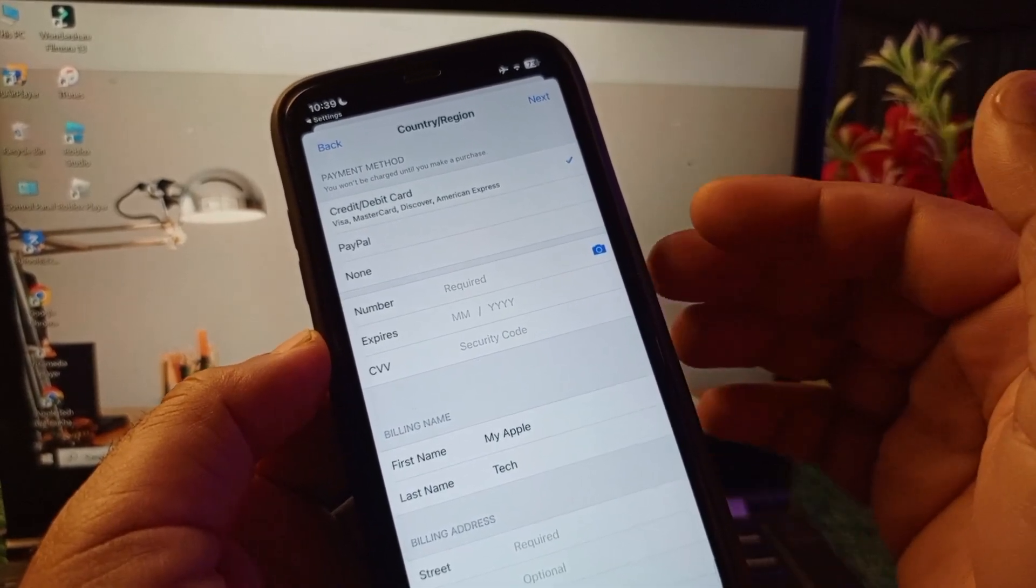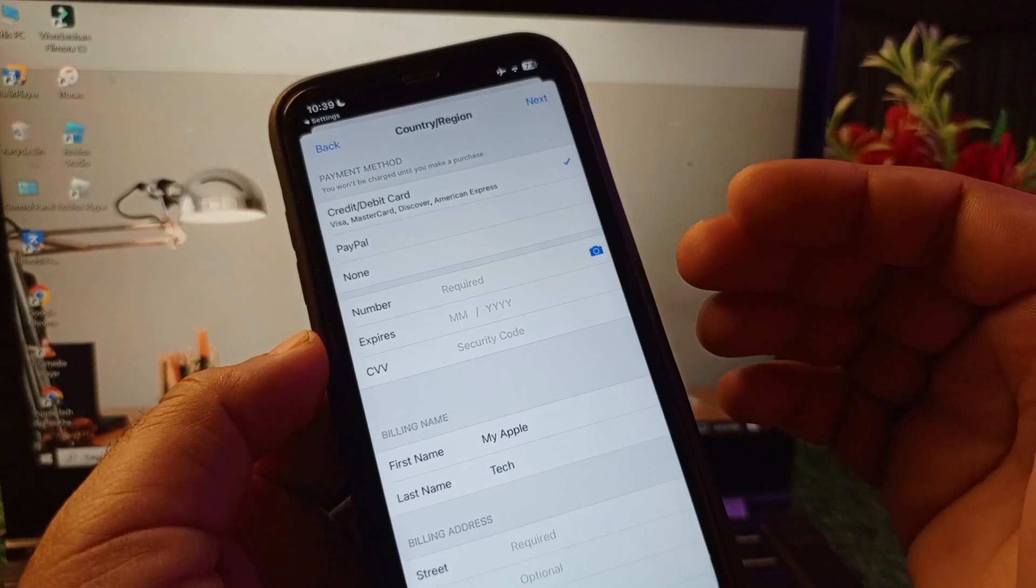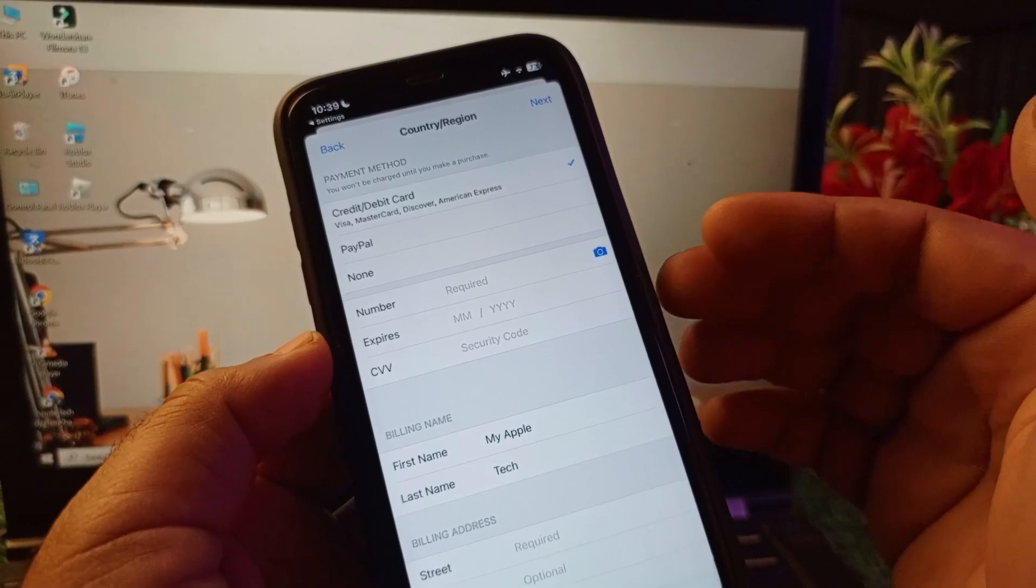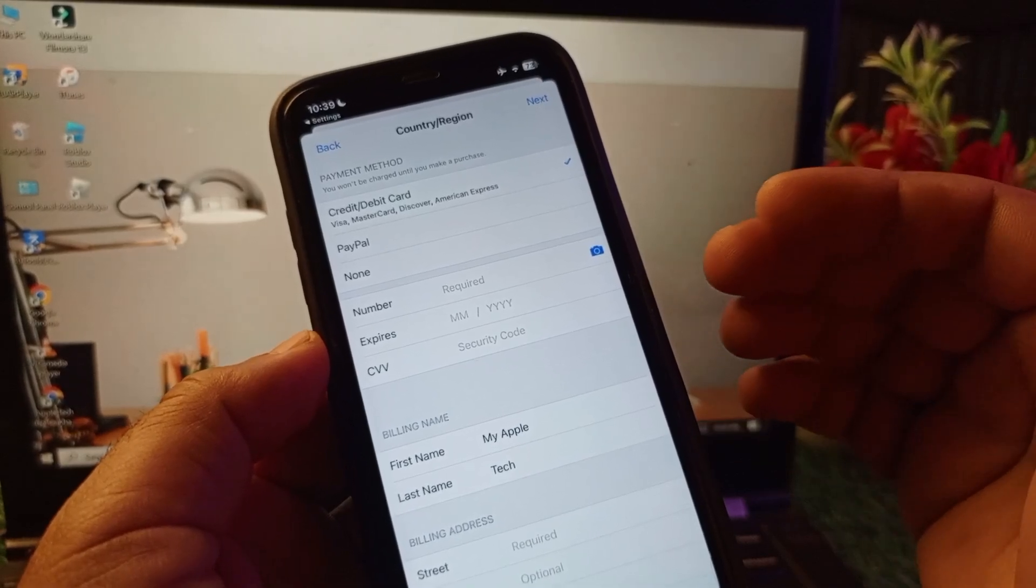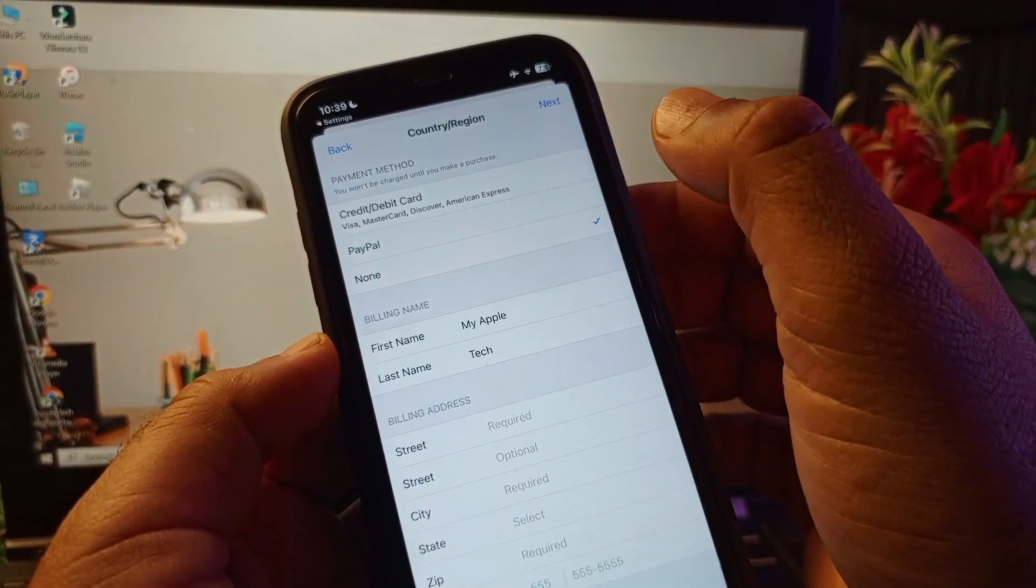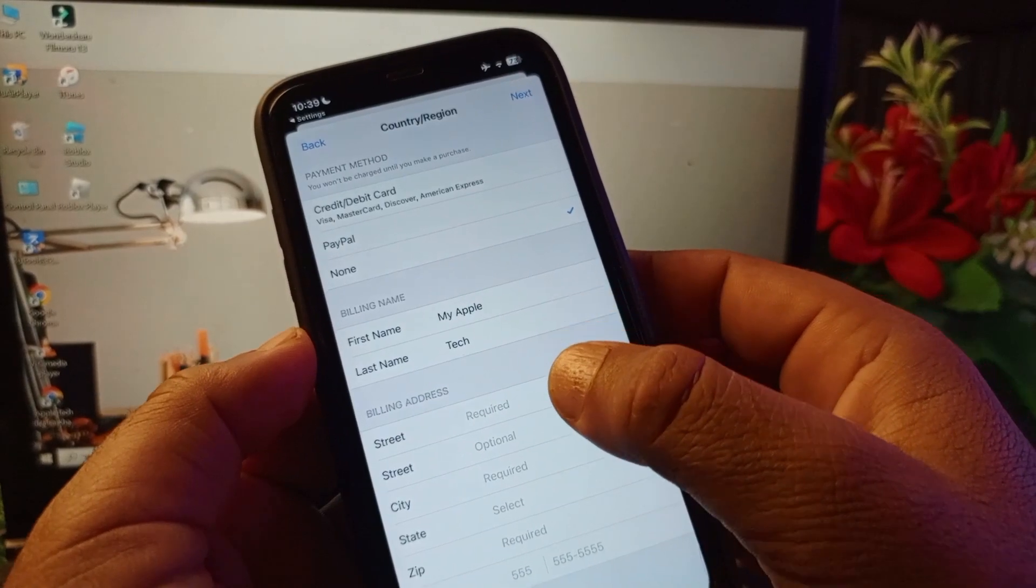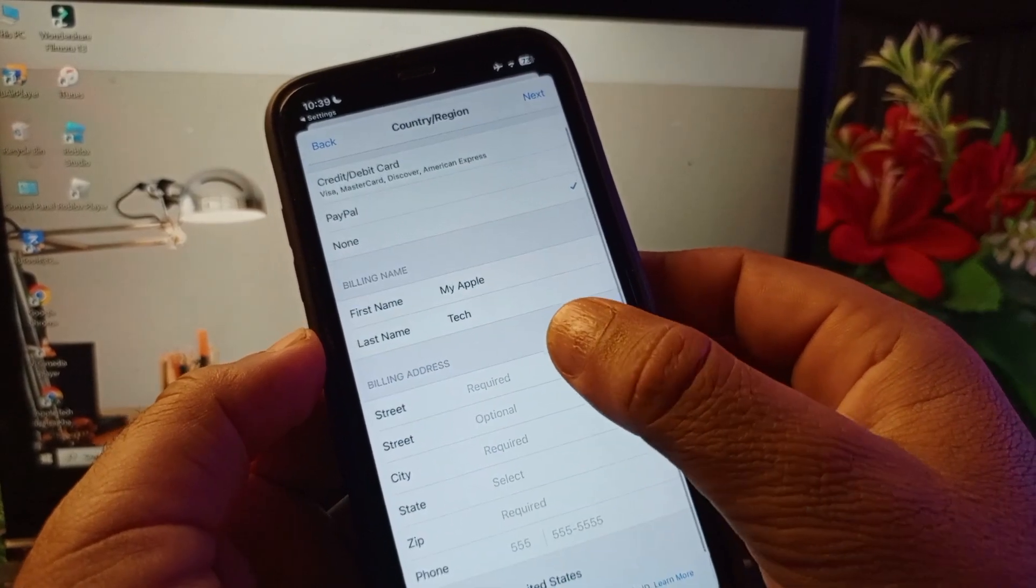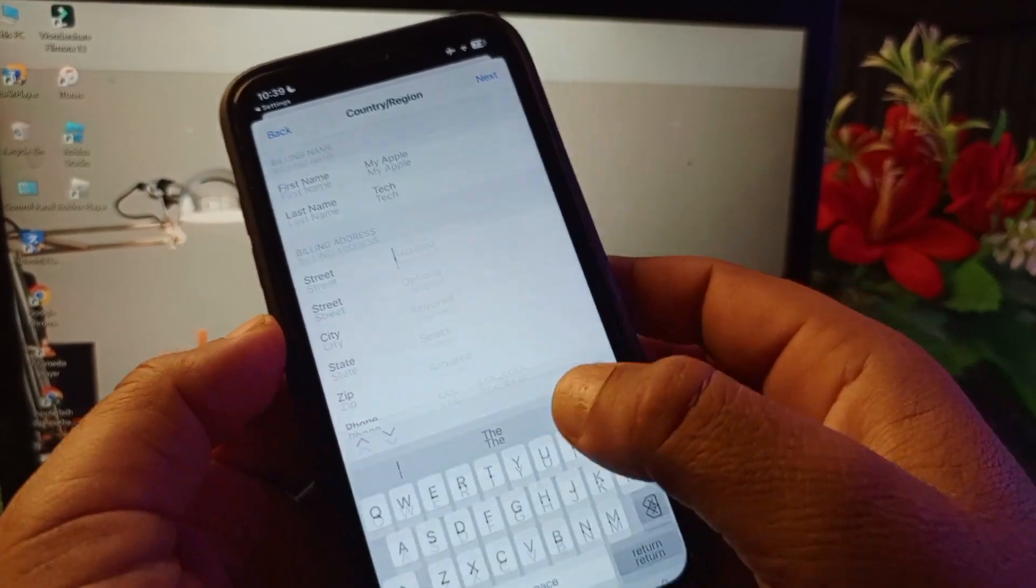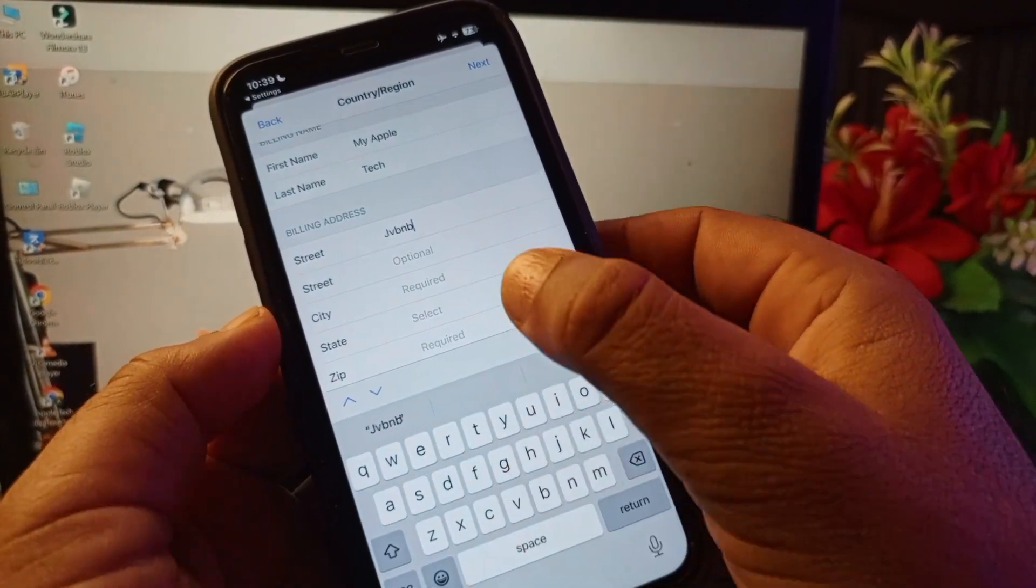Here you may add a credit debit card or login with PayPal account. If you don't want to add your payment method, you may click here on None. Then you may write your first name, last name, and your complete billing address. I am putting a fake one, you have to put your original.